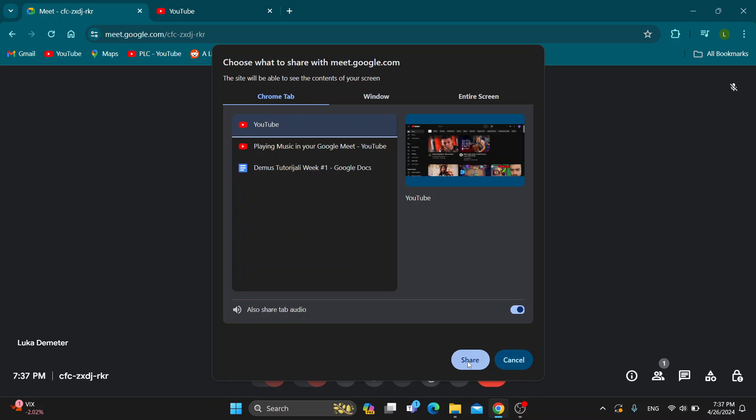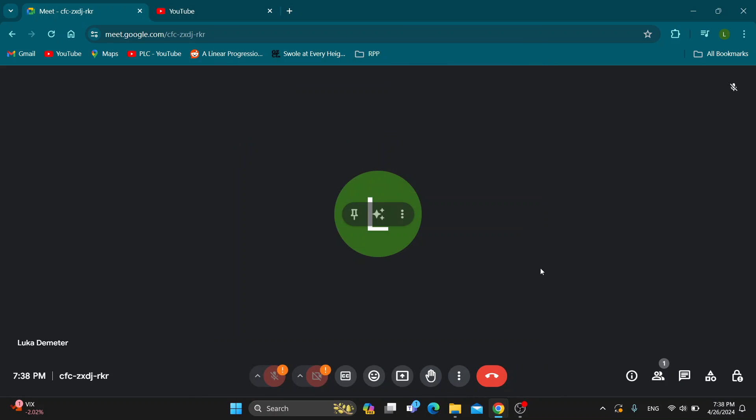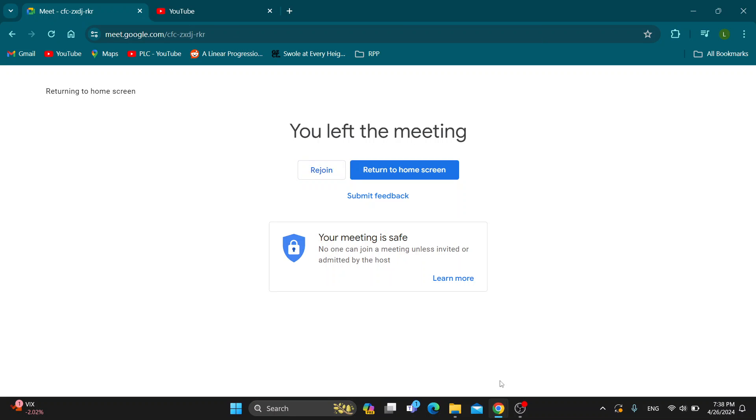If this is turned on and you click on share, you'll start to share your YouTube video. You can just play the video normally and everybody will be able to see what you're playing and hear the music. That's basically it.